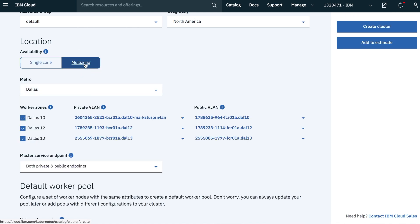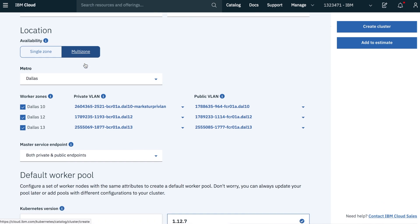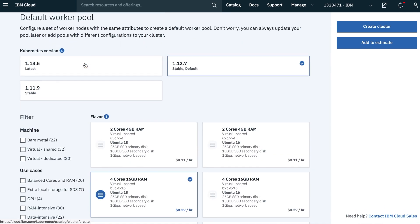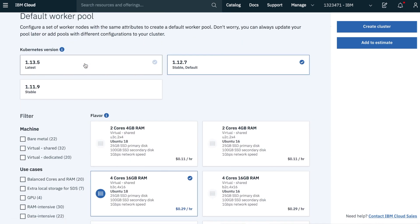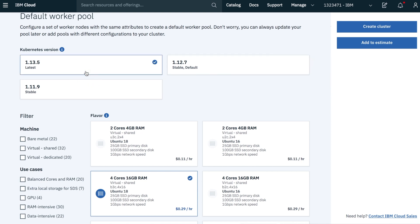This allows us to spread our Kubernetes cluster across multiple data centers in the same region. This gives us high availability if anything went wrong with one of the data centers. Next, we can choose the flavor for the compute power for this Kubernetes cluster.